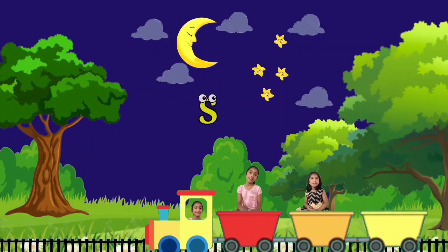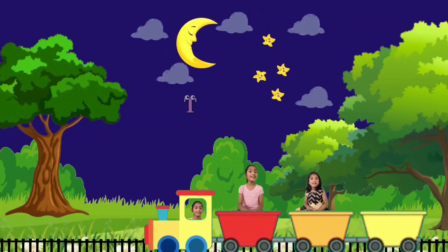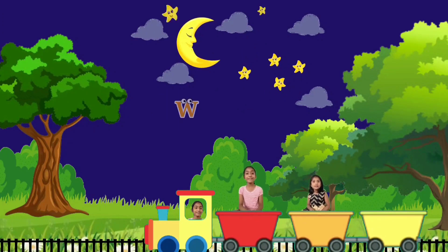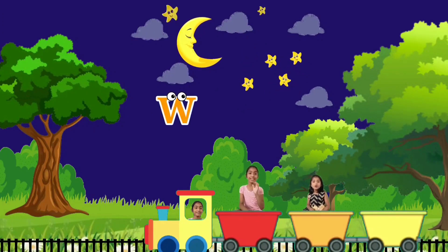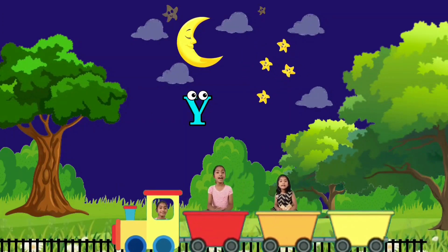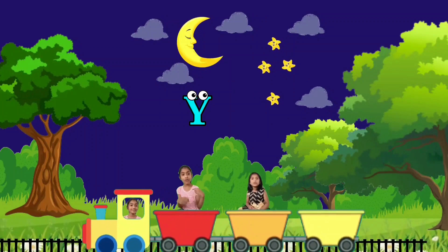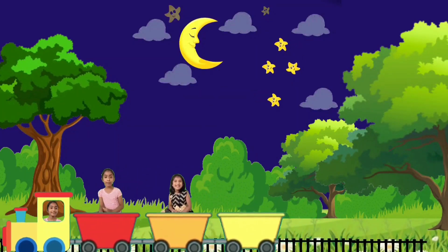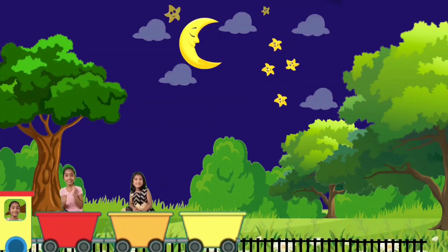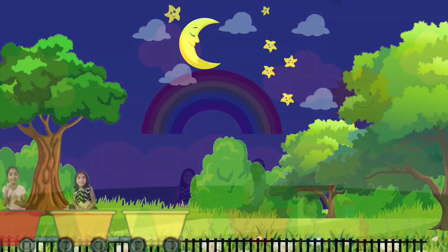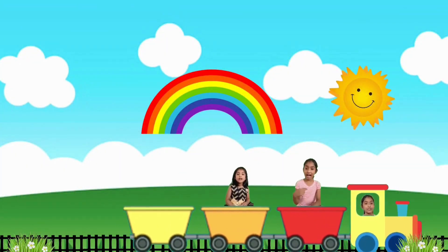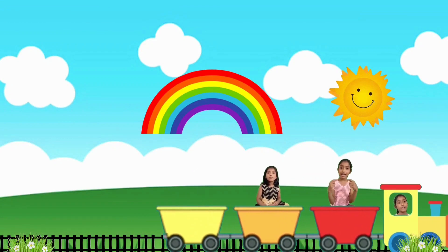Q, R, S, T, U, V, W, X, Y, and Z. Now I know my ABC's, next time won't you sing with me?